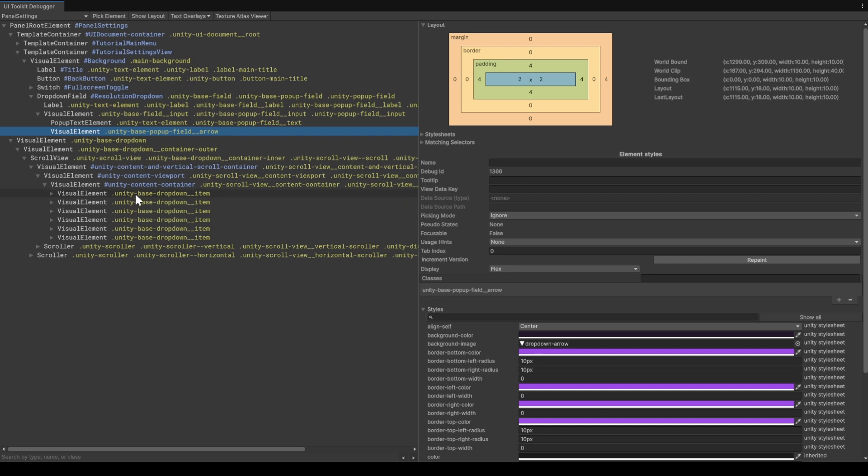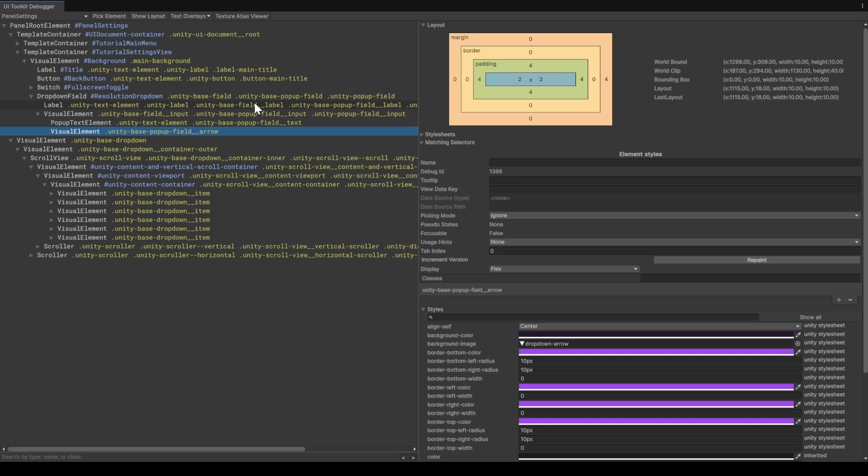Now that we've got some visualization over all of the components that we want to change, the main thing that we want to take note of is all of the different class names and all the different classes that are applied to each component. We're going to take these and move them into our USS file for tutorial drop-downs.uss, and as we apply those, we'll start seeing changes within the UI itself.